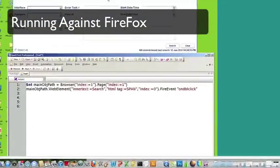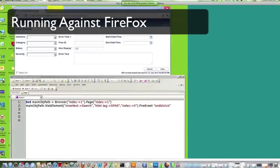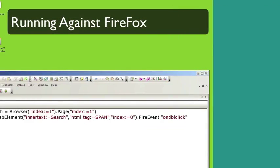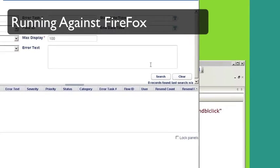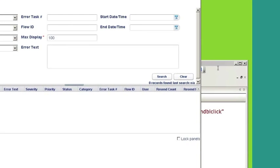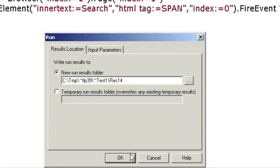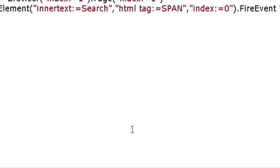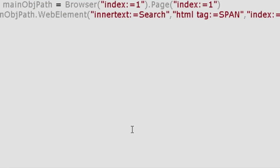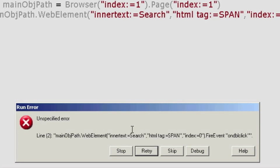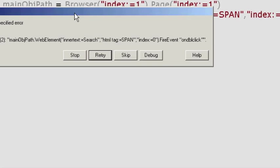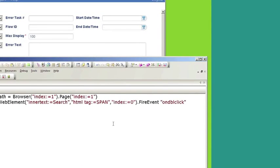Also, just wanted to show how it behaved against Firefox. So now we're in the Firefox browser and let's run the script and see how it behaves. It doesn't like that fire event.